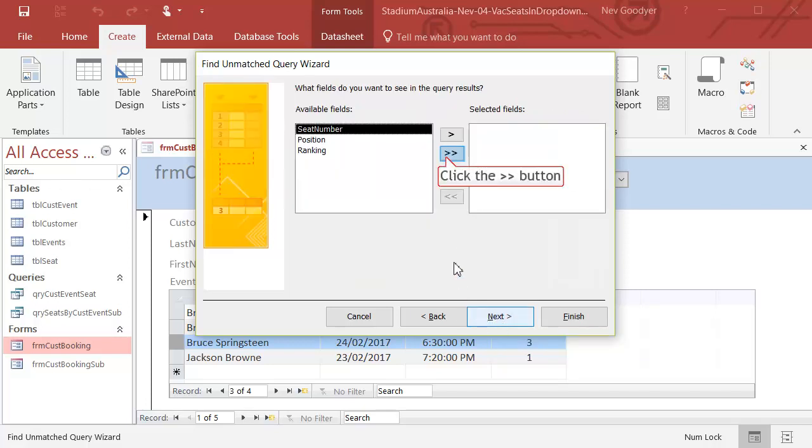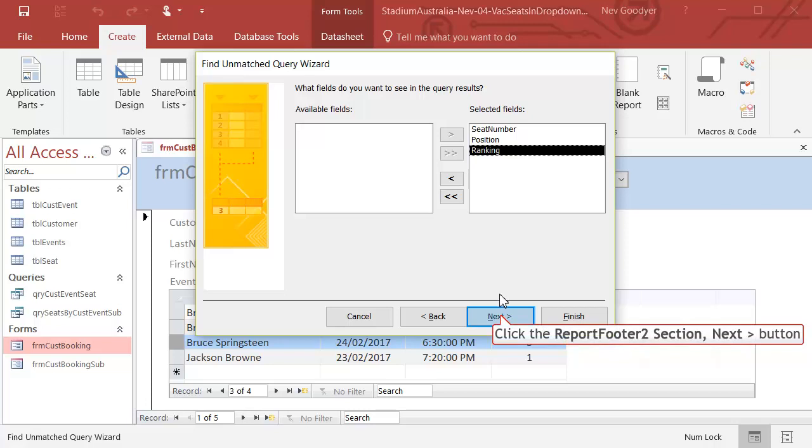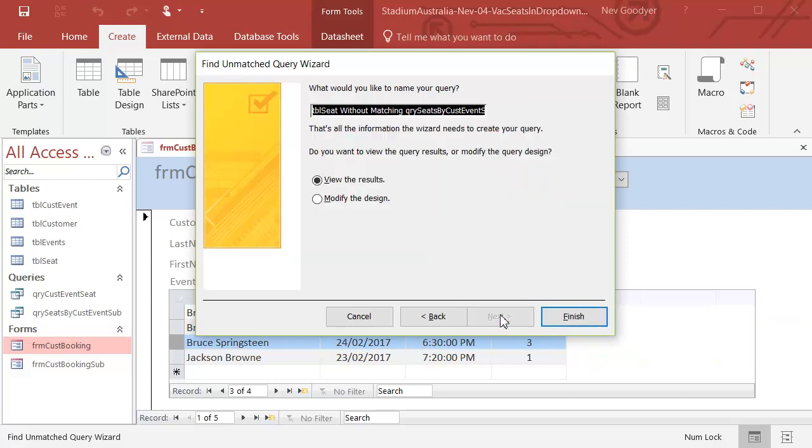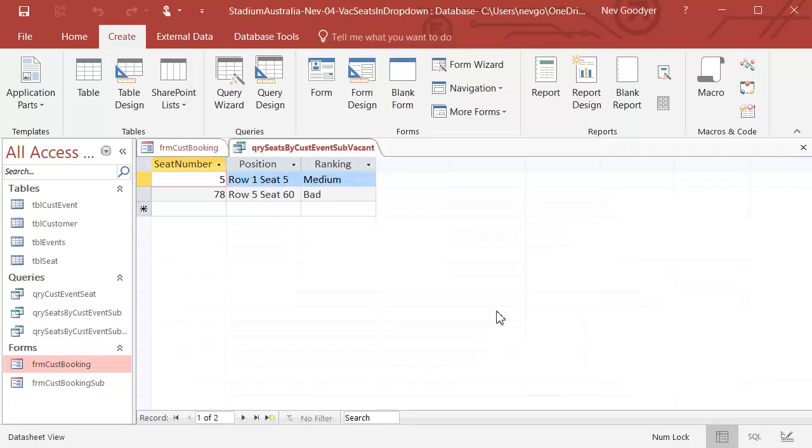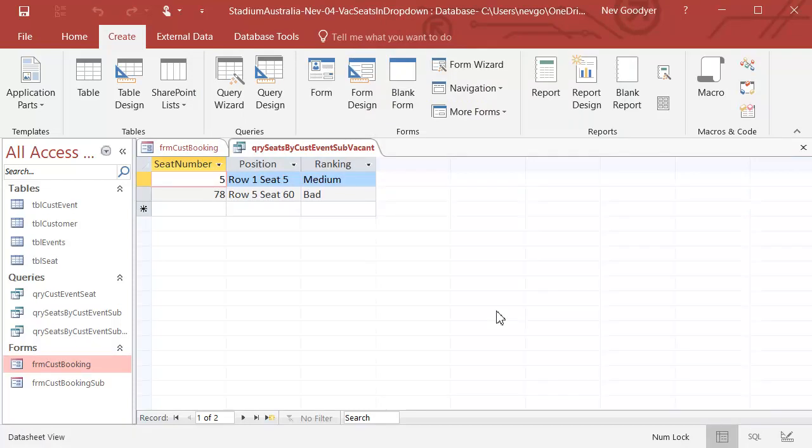I want to show all my fields. And I'm going to call this, I'll call it something similar to what I just had. Seats by event, customer event, Sub, Vacant. Okay, a bit of a long-winded thing.